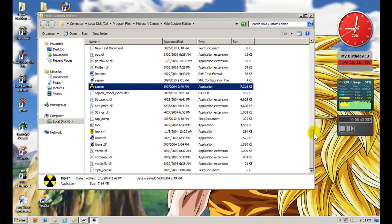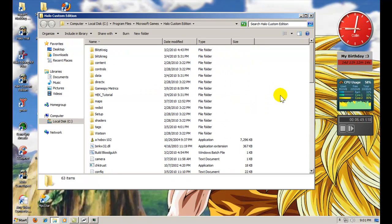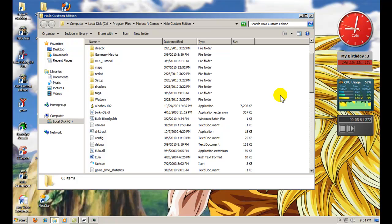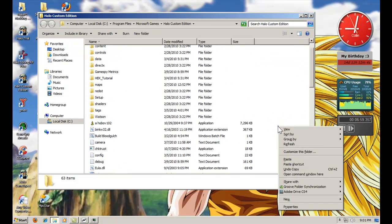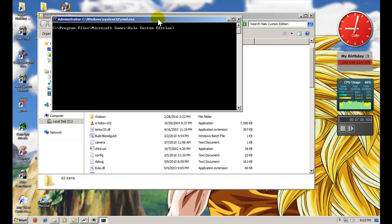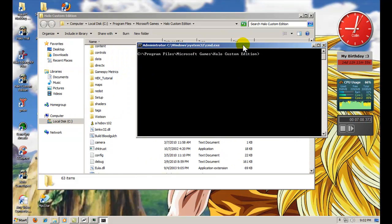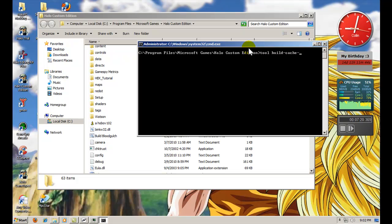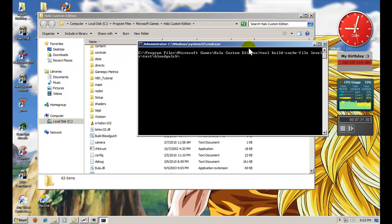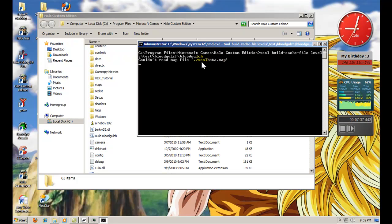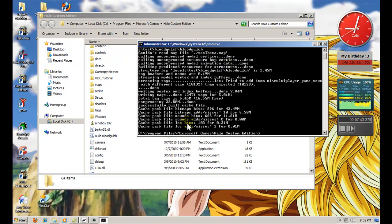Now, we need to rebuild with tool. Now, if you're running Windows 7 or Vista, I'm not sure about Vista, but in Windows 7, you can hold shift in the CE directory. Hold shift, right click, and you will have open command window here. And it will be automatically set to your custom edition folder. Then, you want to type this command. Tool space build hyphen cache hyphen file space levels slash test slash blood gulch slash blood. And hit enter. If all goes accordingly, it'll say could not read file tool beta dot map, but you'll see all this, and it will be rebuilding.